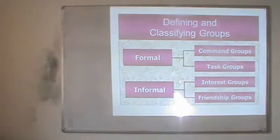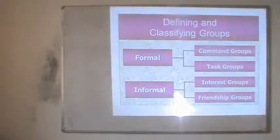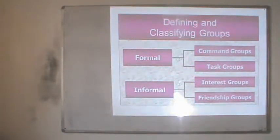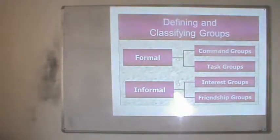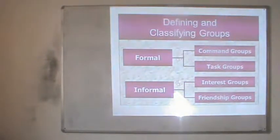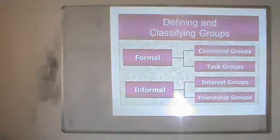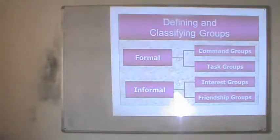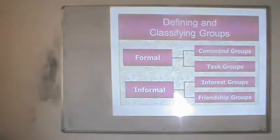The second formal type is the task group, formed for a special purpose or to fulfill a special task. For example, a task group formed to resolve a matter of indiscipline in a college or school. As and when the purpose is covered and the goal is achieved, the group disperses — that is what forms a task group.